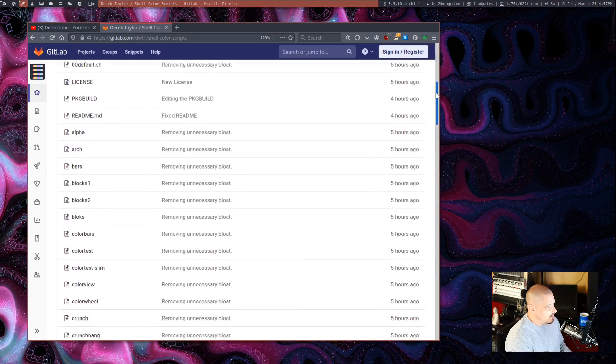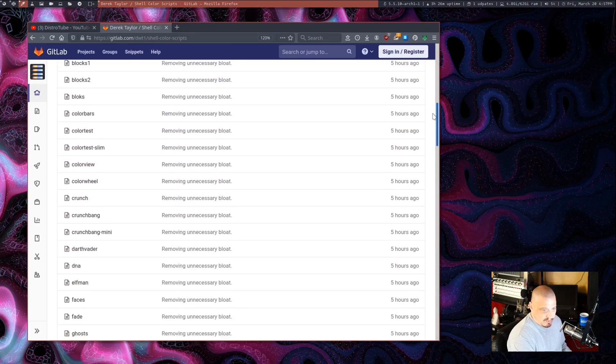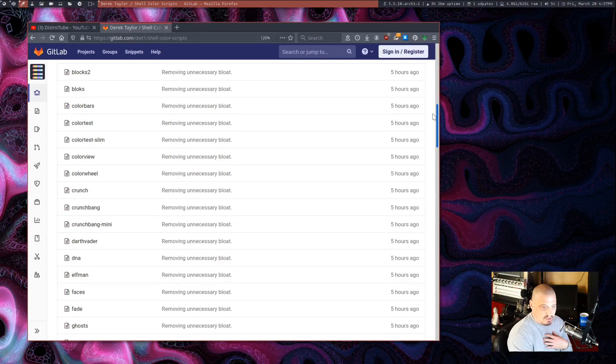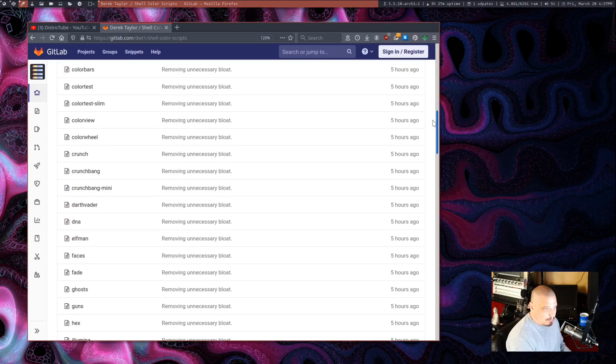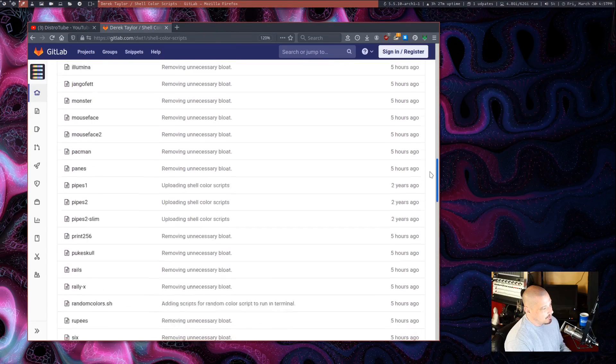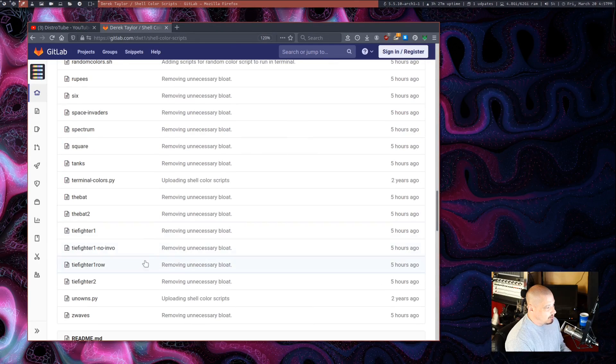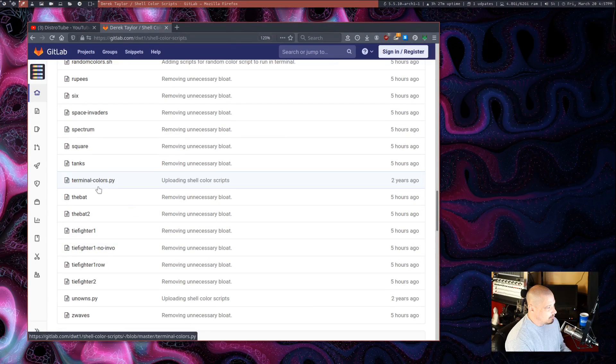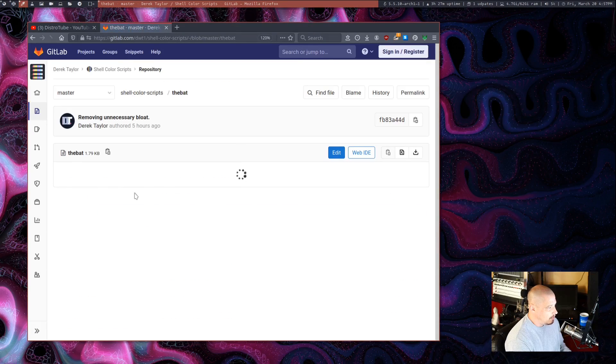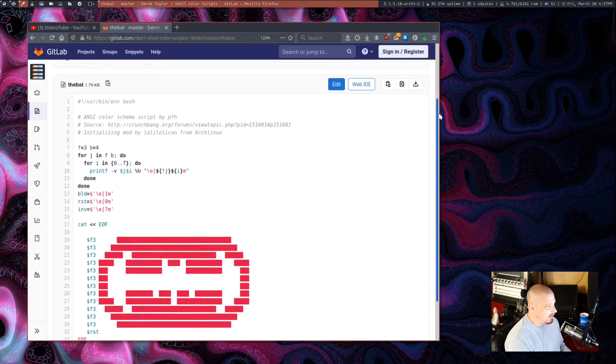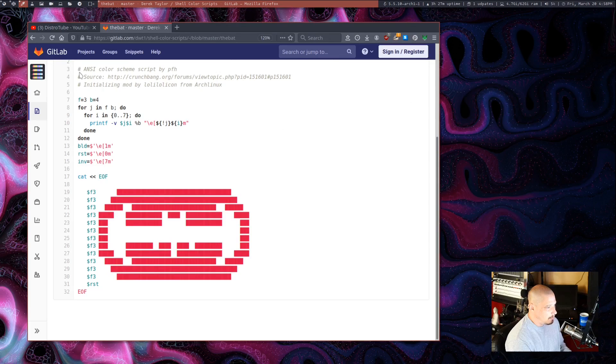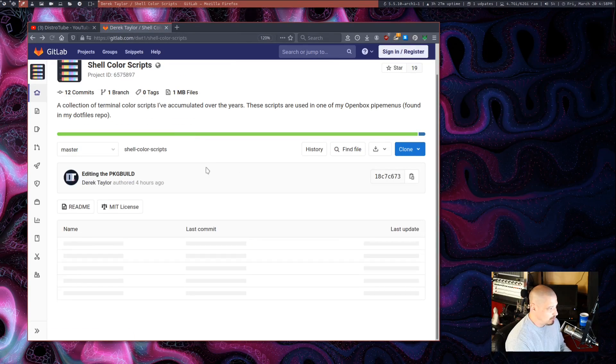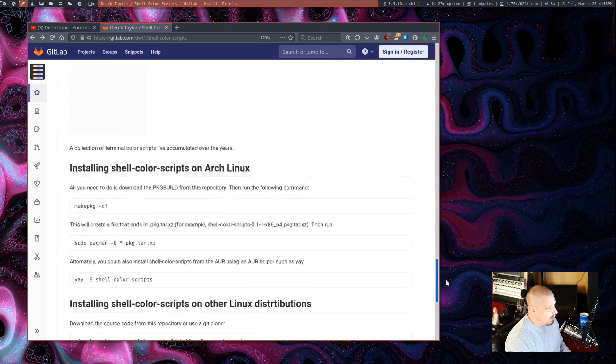It is basically a collection. These weren't anything that I personally wrote. Most of these I've collected over a number of years going back many, many years. And these are basically shell color scripts. So if I open one such as the bat here, you can see exactly what it does. It just draws a bat on the screen in your terminal if you run that particular shell script.